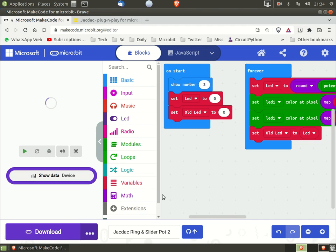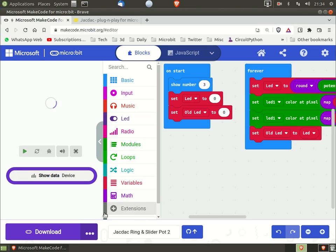Although slightly long-winded, this does mean you can have both screens open, so you can code in Make Code, download to your micro:bit, and then switch to the dashboard screen and back again.